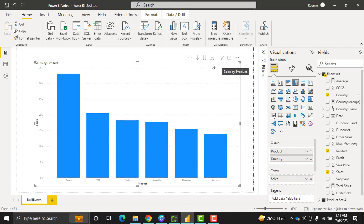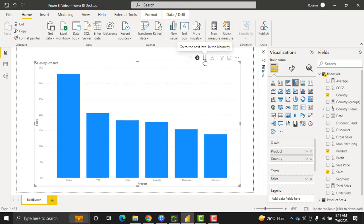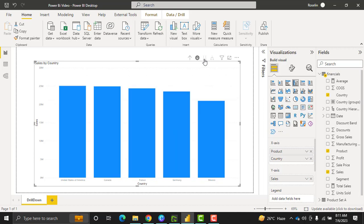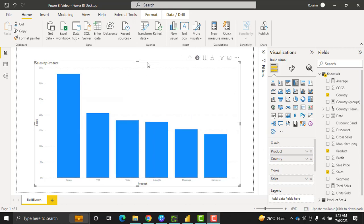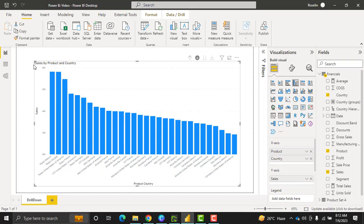So that you can see the drill icons are now present in the visual. Click to turn on the drill down icon option. Simply selecting it will take us to the next level of the hierarchy — go to the next level — and it displays the sales value that happened by country. If you want to drill up, you can simply select the drill up option. And to expand all in one hierarchy, we can use this icon to expand all down in one hierarchy, so that it displays the sales value by product and country.